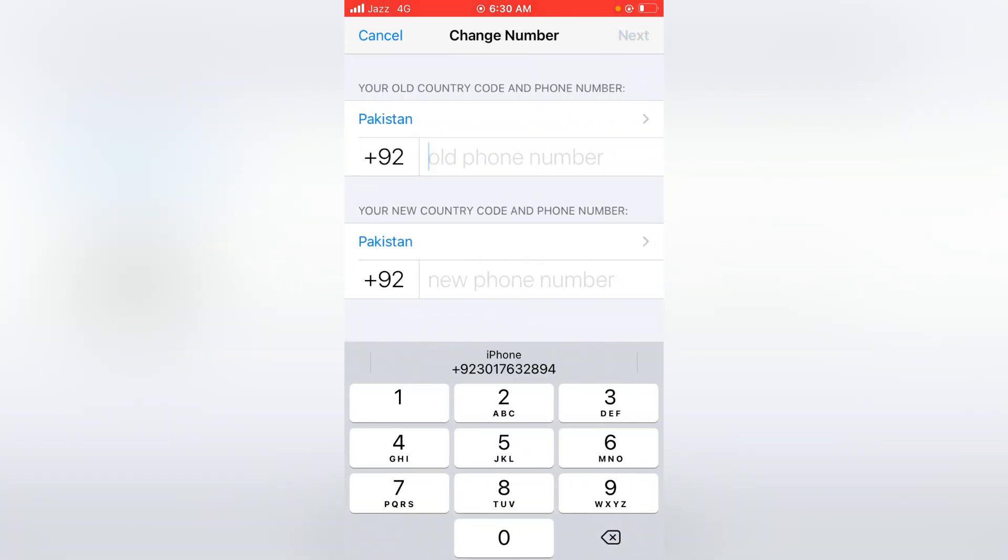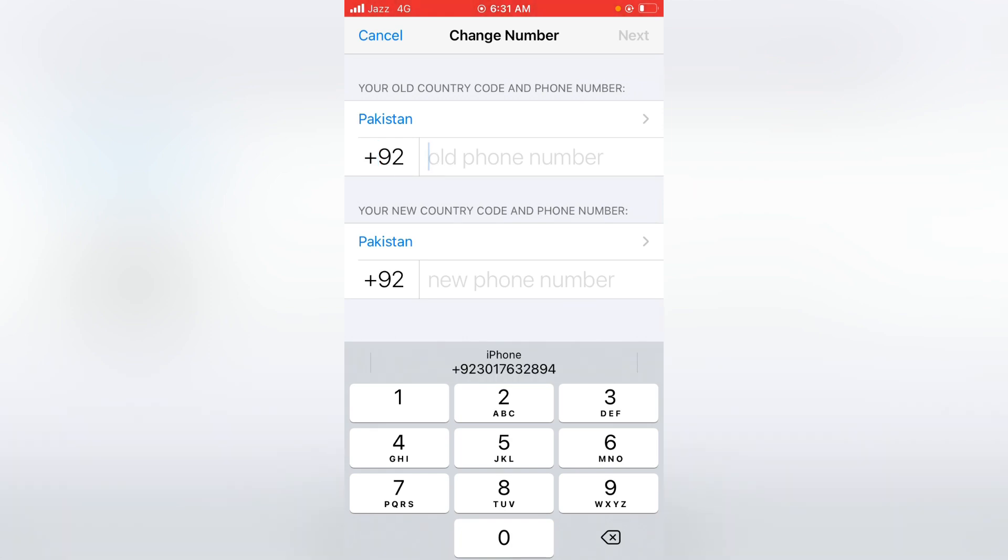Here you have to write your old number. So before writing your old number, you have to select your country code. I'm from Pakistan and my country code is 92. After this, write your old number without zero.